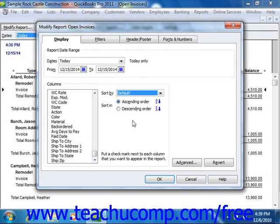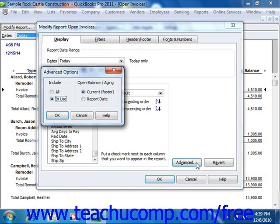Next, for Transaction Detail Reports, you can click the Advanced button to open the Advanced Options dialog box. For Transaction Detail Reports, you will see the Include and Open Balance/Aging sections. In the Include section, you can select either the All option to include all accounts regardless of whether or not there was any activity within the account for the date range you selected, or you can select the In Use option to only use accounts that had activity within the date range you specified. For Aging Reports, you can select to view the customer's open balance as of the current date or as of the report date by selecting the desired option button. Once you've set any advanced options, click the OK button to apply them and return to the Modify Report window.